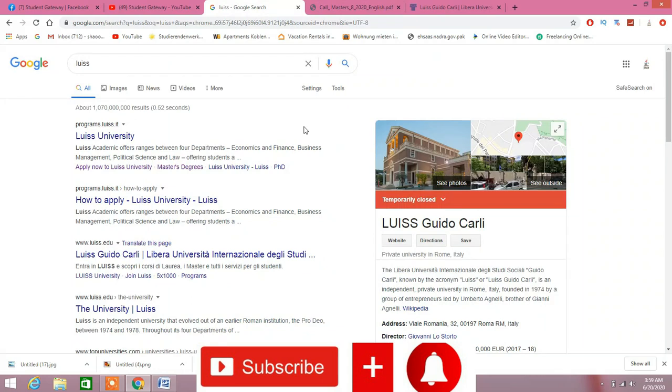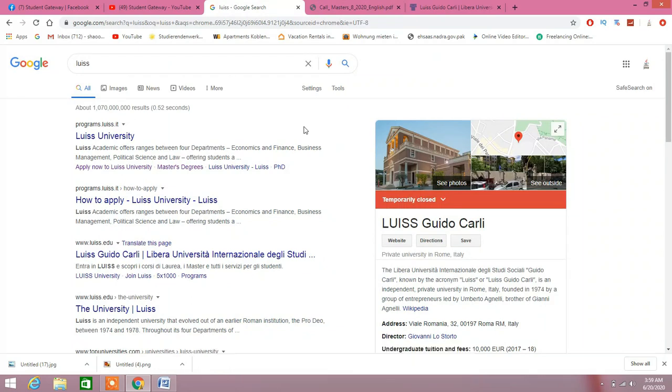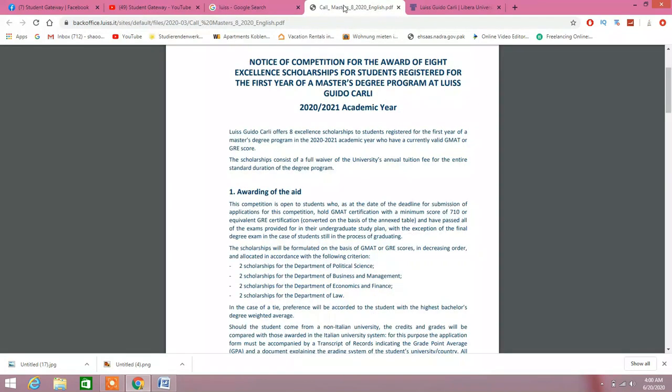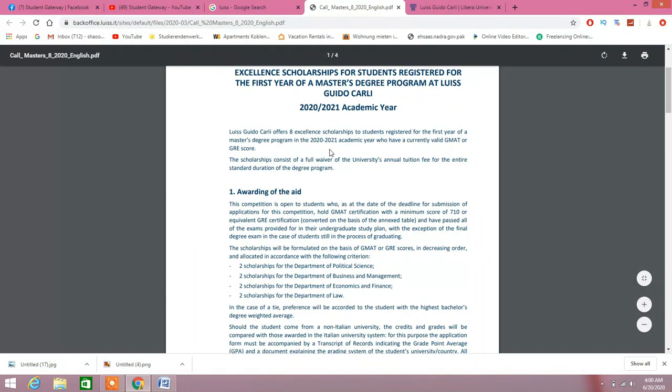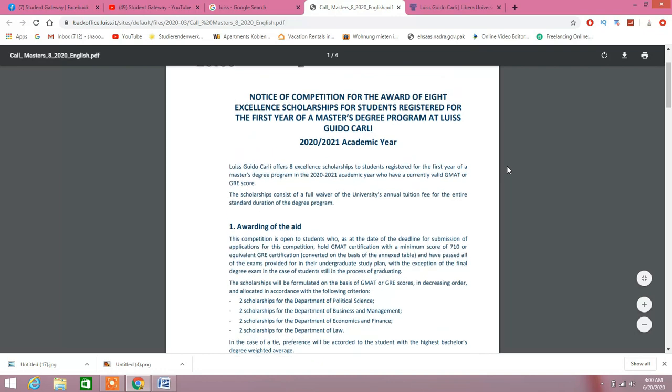If studying in Italy is your dream, this is the scholarship you are waiting for. This is the overall scenario about the university. You can check it out, Google it, and find out the details about the university which has announced the scholarship. This is the official page, official announcement of the scholarship.